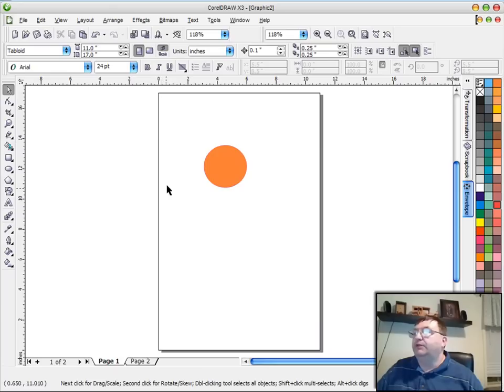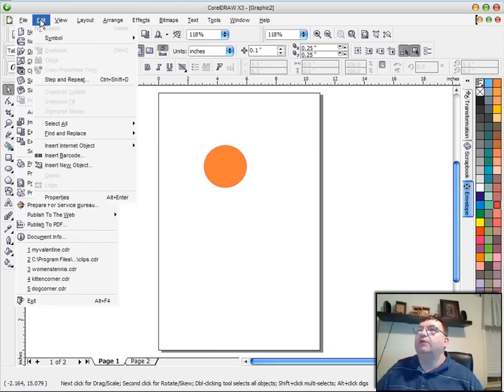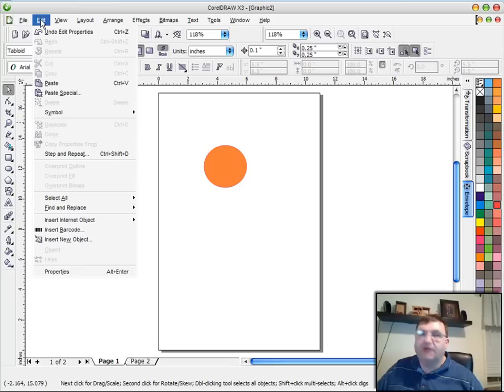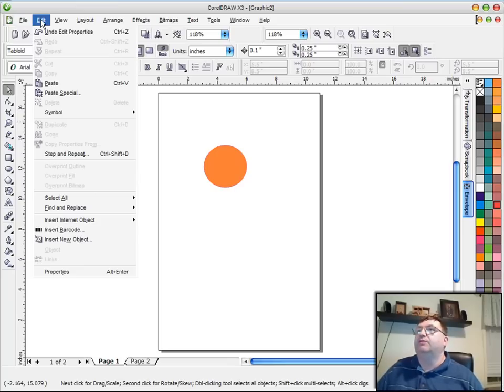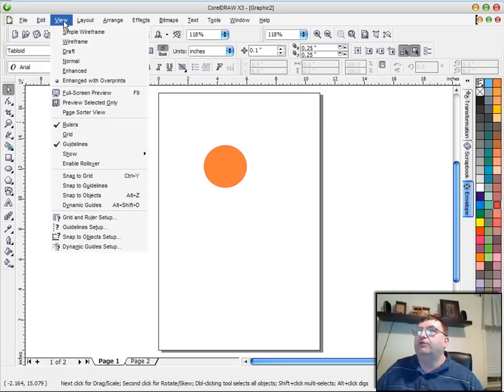Of course, you have your menus at the top. And under file, you have all the typical file commands. Edit has the copy, cut, and paste, and those type of things. And some of these other menu items will go through some of the very important things. For example, under the view menu, the snap to grid, snap to guidelines, snap to objects.